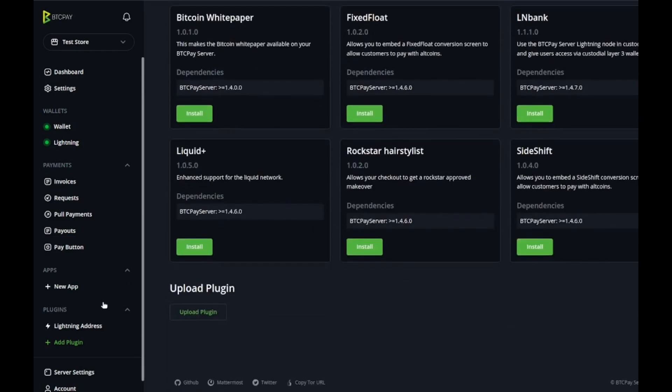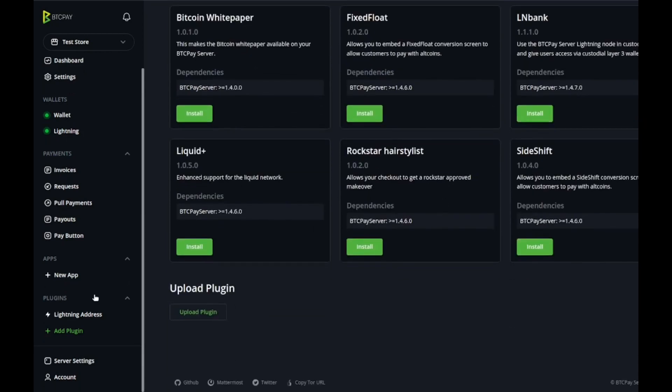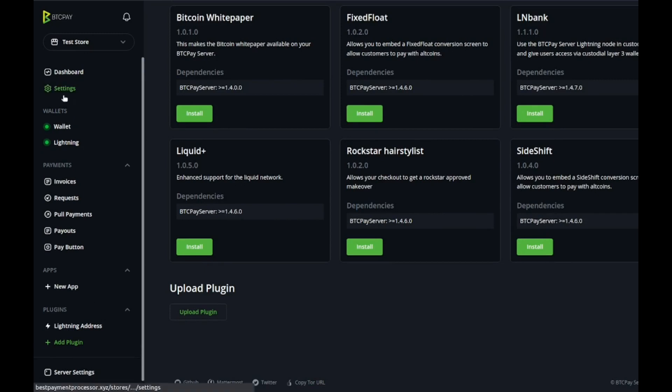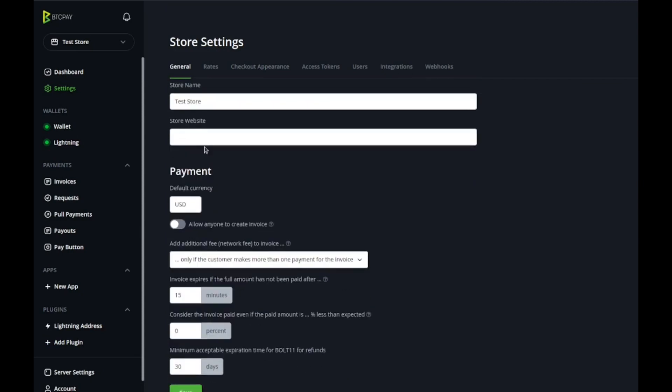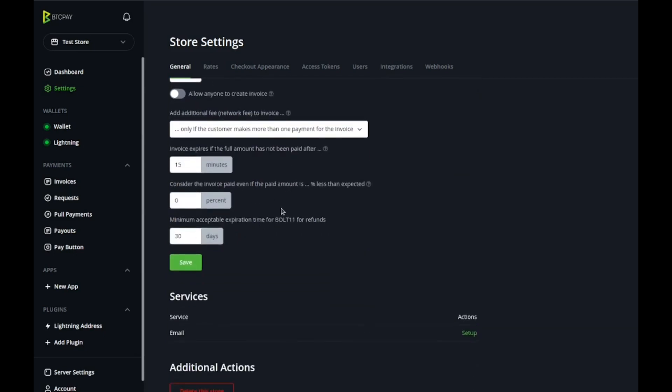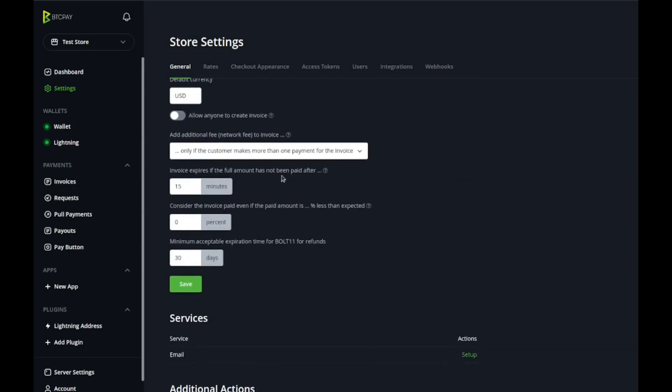If you want to change any of the settings you can go to settings. This gives you a store ID, just a way to identify your store name, website if you got a website you could put that in there. Remember that expiration time period where it resets the price? You can increase or decrease it.